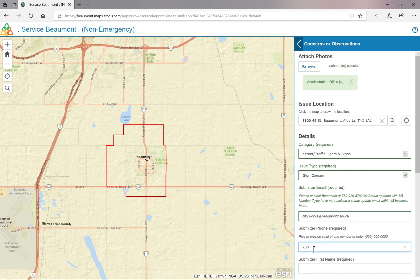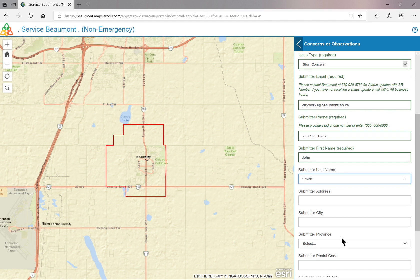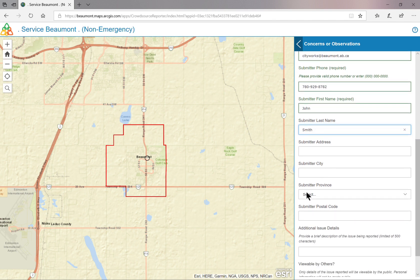Please provide a daytime phone number that you can best be reached at. Type in your first name — your last name is optional. Add your home address information if it is different from the issue address. Add any additional information regarding the issue. If you require a follow-up, please indicate in this area.